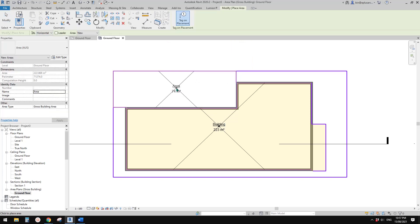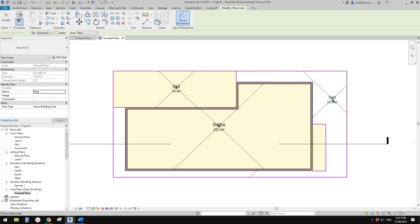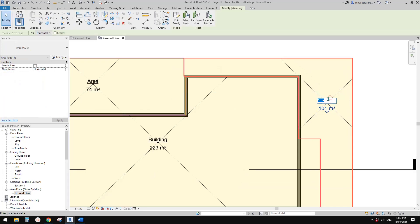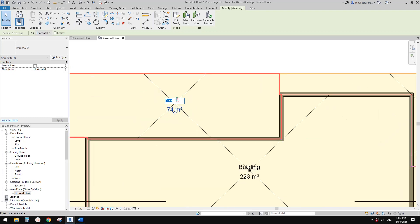So now we can add area to these two areas. One here and the other one here. I'll call this one 'External Area' and I'll call this one 'Private Open Space POS'.